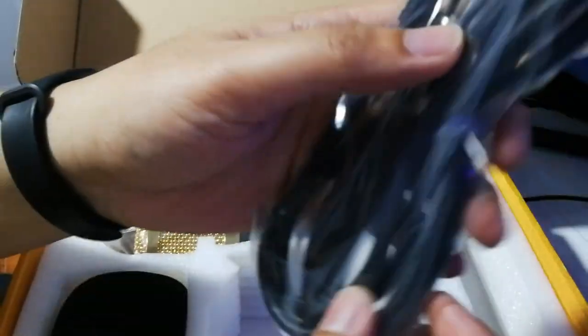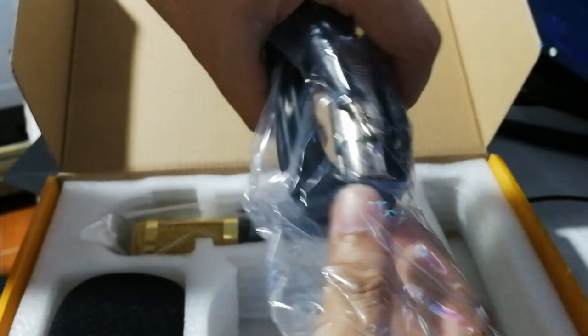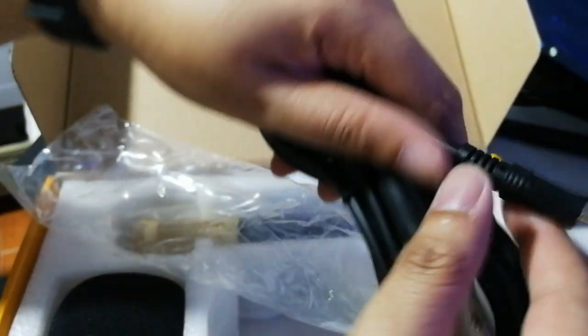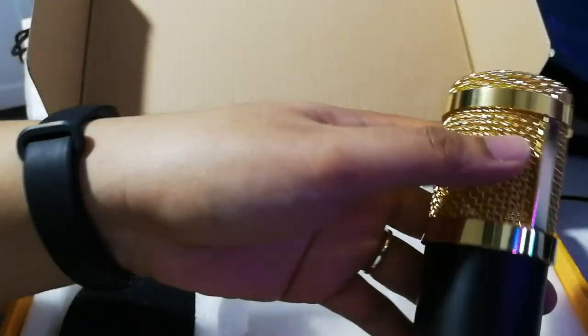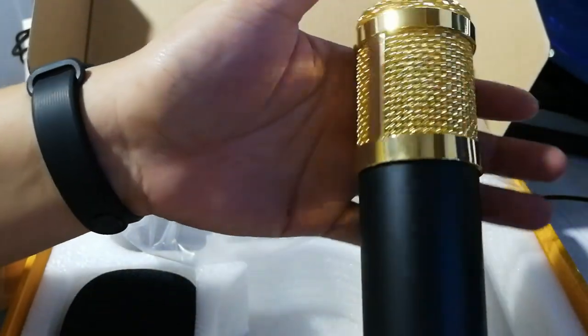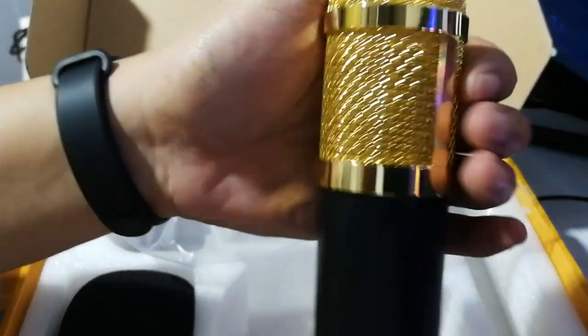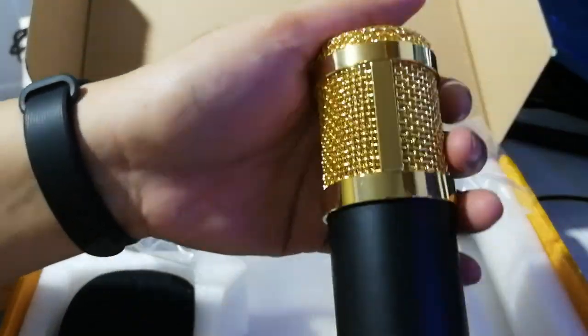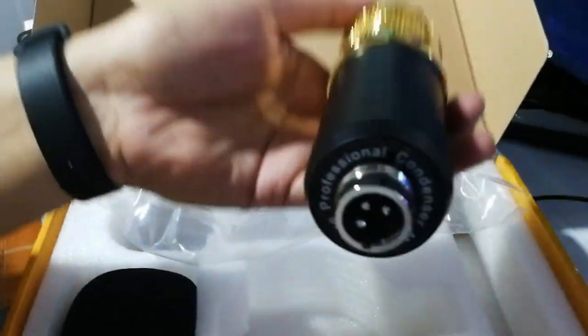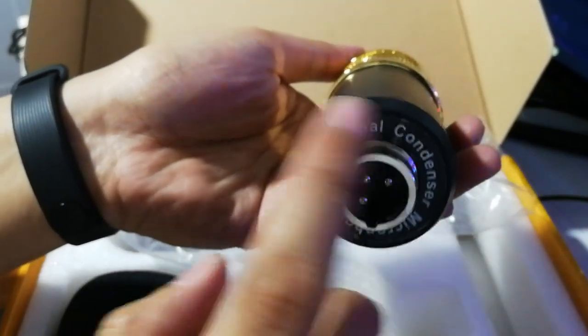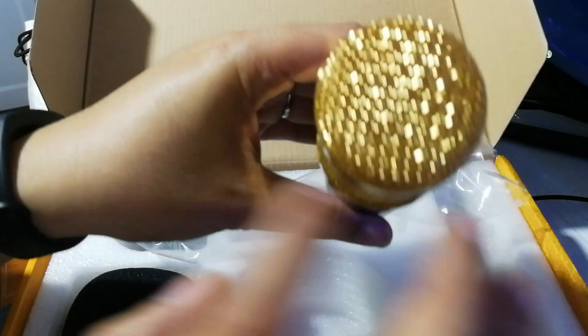Next we have XLR to 3.5 millimeter cable, approximately 2 meters in length. And finally, the BM800 condenser microphone. For the build, it has a color gold steel mesh cover on the mic with zinc alloy body, and at the bottom we can see the XLR connector.